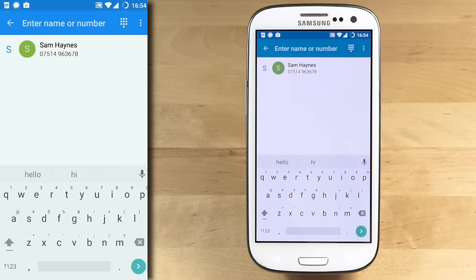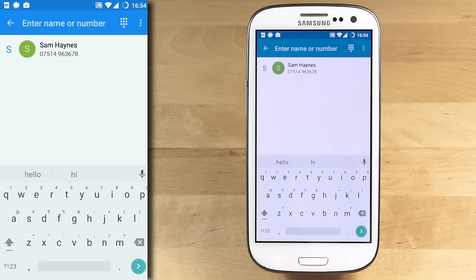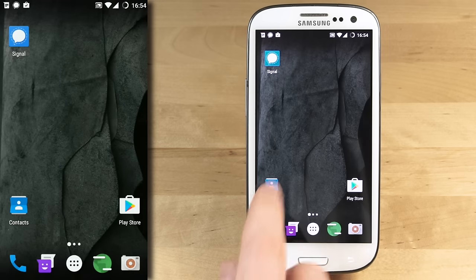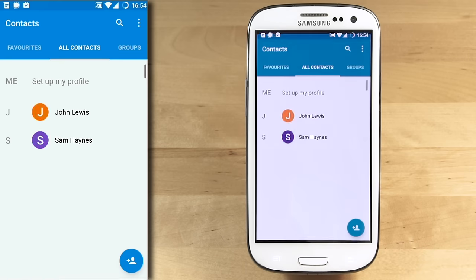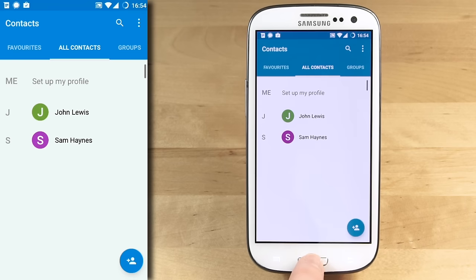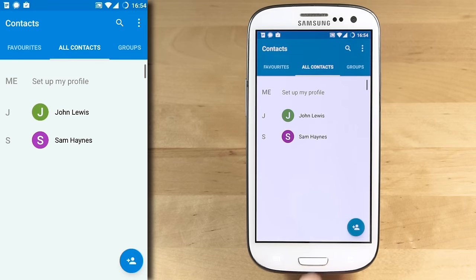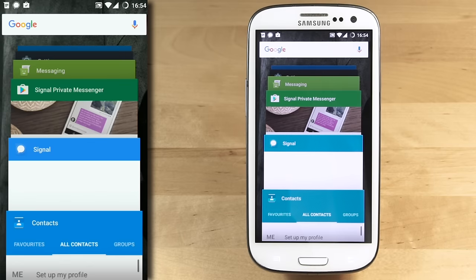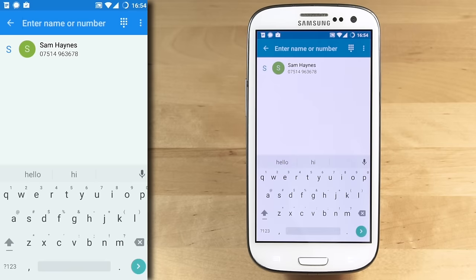Furthermore, when you sign up to Signal, in order to connect with your other contacts who have Signal, the app must upload the list of phone numbers in your contacts to Open Whisper Systems servers. Efforts are made to protect your privacy while doing this by obfuscating the phone numbers using what's called cryptographic hash functions and deleting the list once connections are made. But there are limitations to this method, and ultimately using Signal means you must trust Open Whisper Systems a bit.